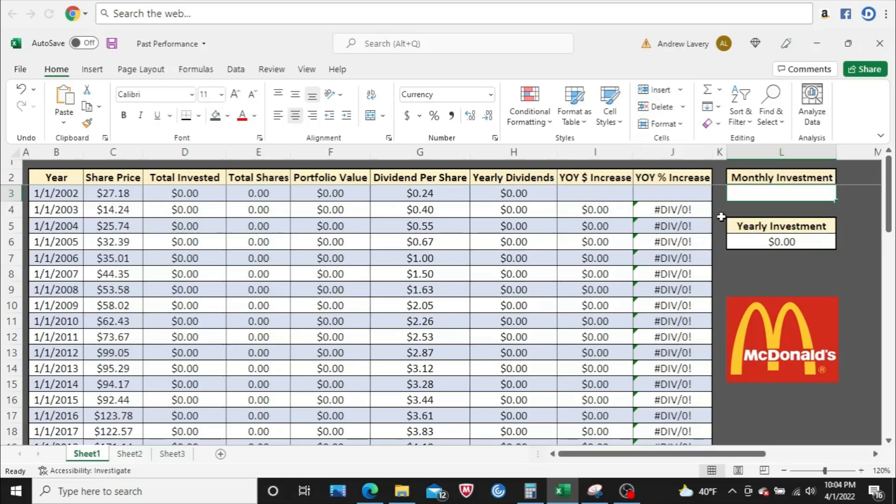In this video, we're going to take a look at McDonald's and look back 20 years to see if we had started investing in McDonald's on January 1st, 2002, investing regularly every month, how much would we have today in annual dividend income? What would McDonald's be paying us? How many shares would we own today? How much would those shares be worth?